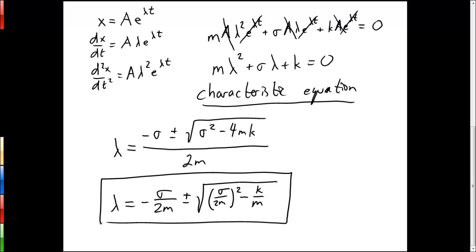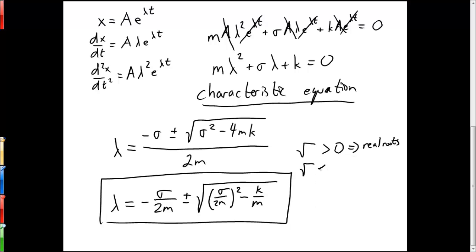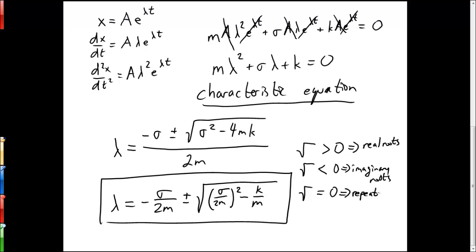The solution to this equation depends on the nature of the terms underneath the square root sign. If those terms are greater than zero, we'll get real roots. If the terms are less than zero, we'll get imaginary roots. And if the terms under the square root sign are equal to zero, we'll get repeated roots. Each one of these cases leads to a solution with a different form.